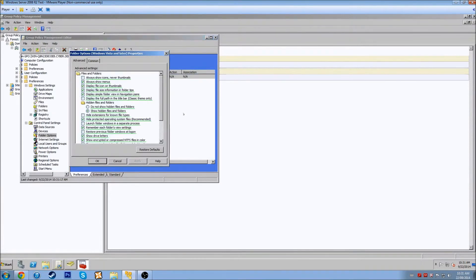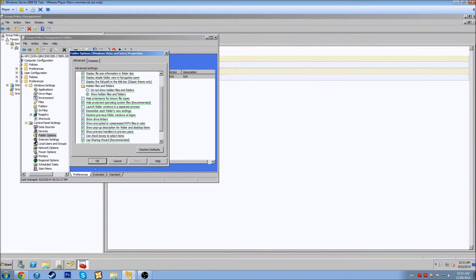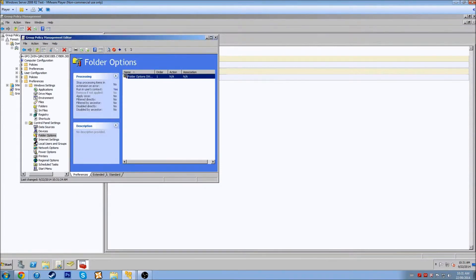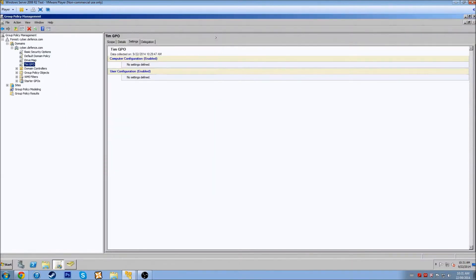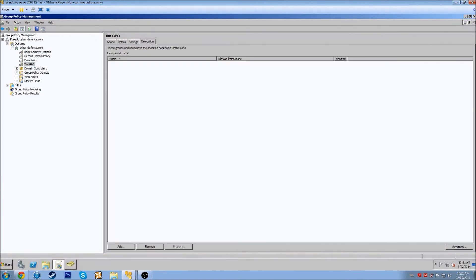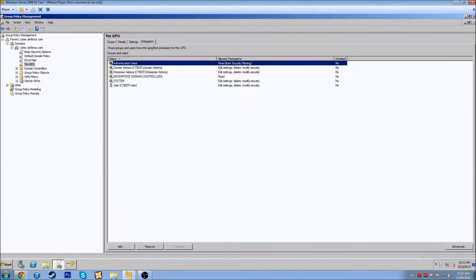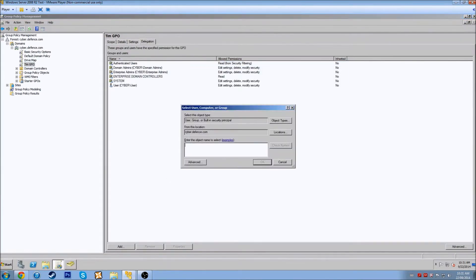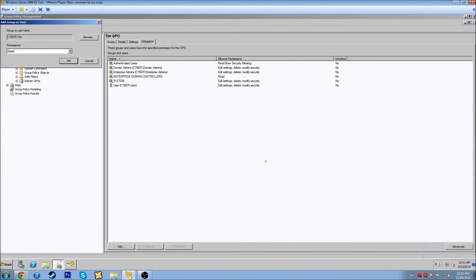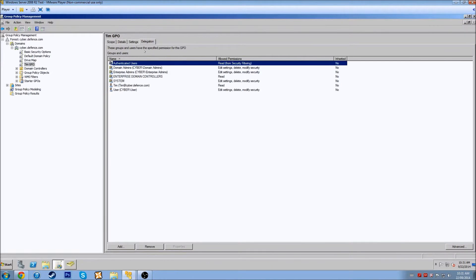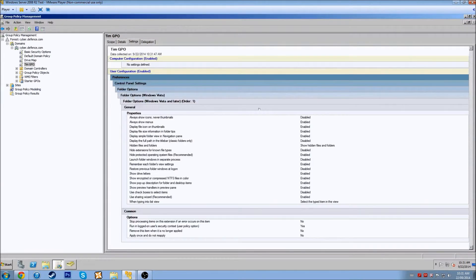Let's look at properties just to confirm — looks good. We'll close that and add a user: Tim — check name — Tim at cyberdefense.com. Coming back to the settings, we can see he has all these options enabled.